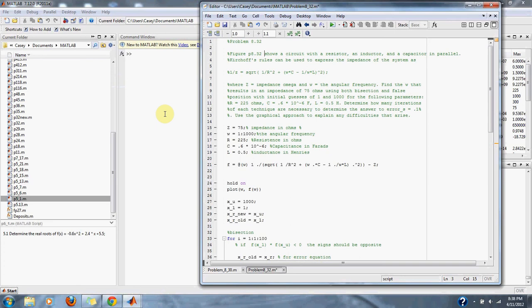Numerical Methods Problem 8.32. Figure P8.32 shows a circuit with a resistor, an inductor, and a capacitor in parallel.